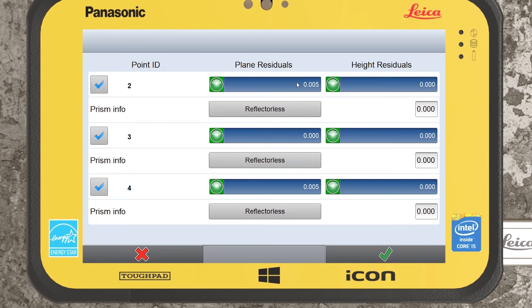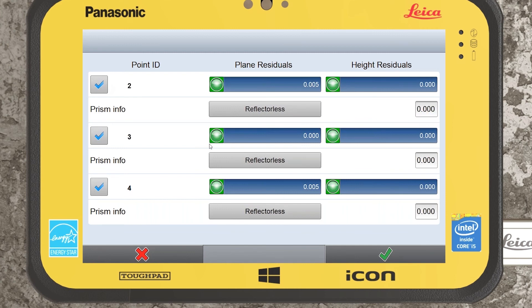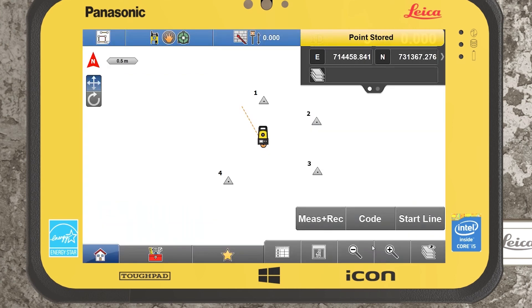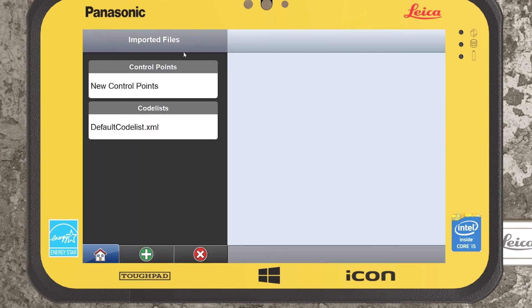We will then be presented with our plane and height residuals. Generally in the field you won't get residuals as high as five millimetres — that's just because I'm using the simulator and centering onto the point isn't as easy as in the field where points are fixed. If I'm not happy with a result I can deselect it and that point won't be stored. If I'm happy with all three I can leave them selected, tick, and our sets are recorded.